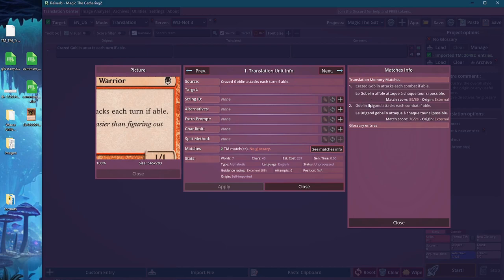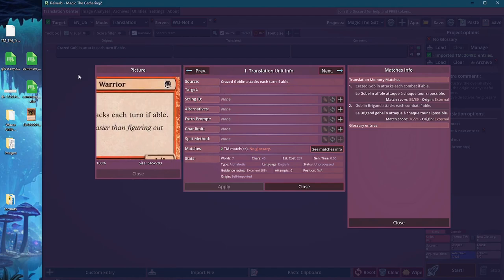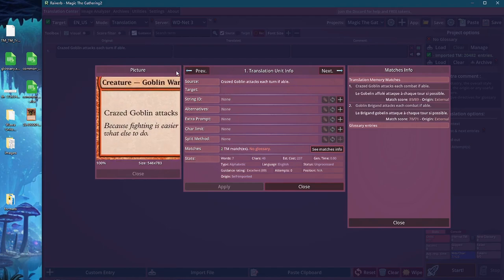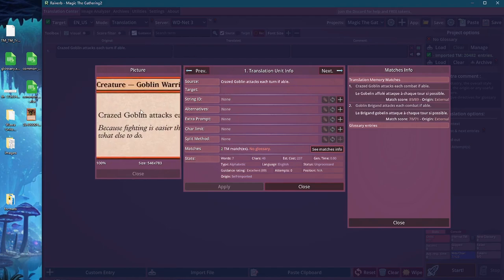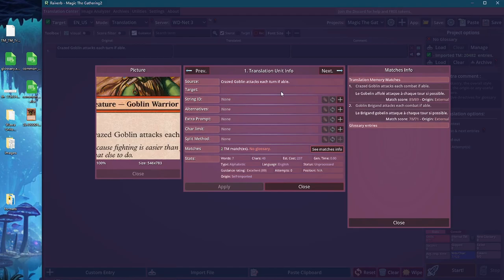But anyway, what we were able to do is from a picture we could extract the text, and then from the text we could extract the relevant translation by matching it from within our translation memory, which is pretty cool. Well, that's not the main point of Rayverb, but that's a little fun trick we can do. And yeah, I think that's it.